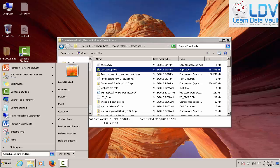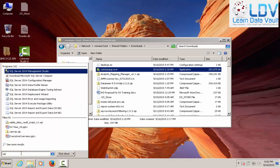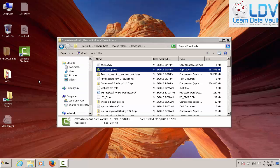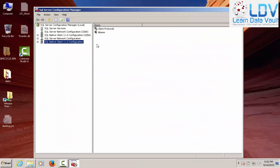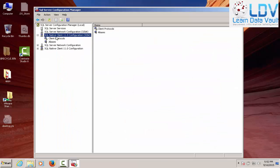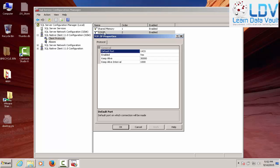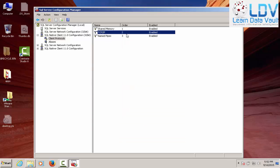But before we do any of that, we have to make sure that our SQL Server is actually configured properly. So we need to go into SQL Server Configuration Manager and run that. And we need to make sure that our client protocols are enabled. A lot of times you'll see that TCP IP is shut off or not enabled. You want to turn on 1433 port enabled for localhost. That's very important.